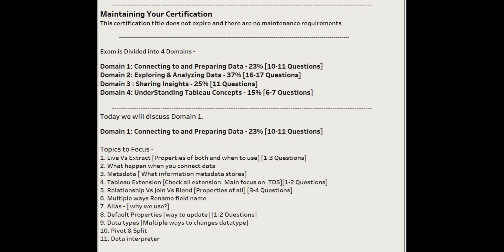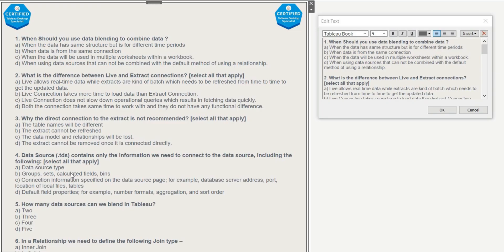In every video I am going to discuss 20 questions and I'll try to cover as many questions as I can in this series so that it would be beneficial for you to clear the exam. The first question of our series is: when should you use data blending to combine data?